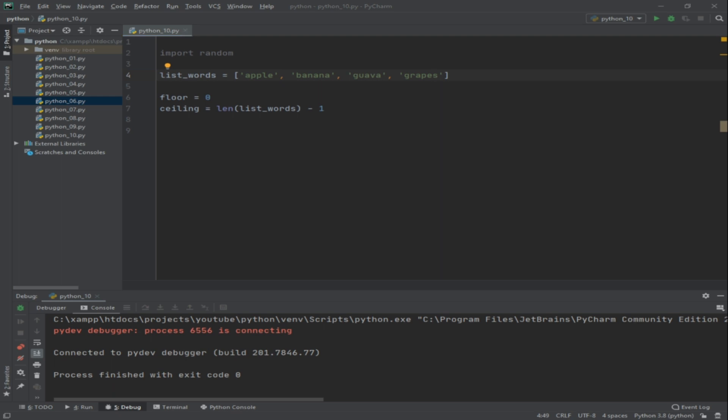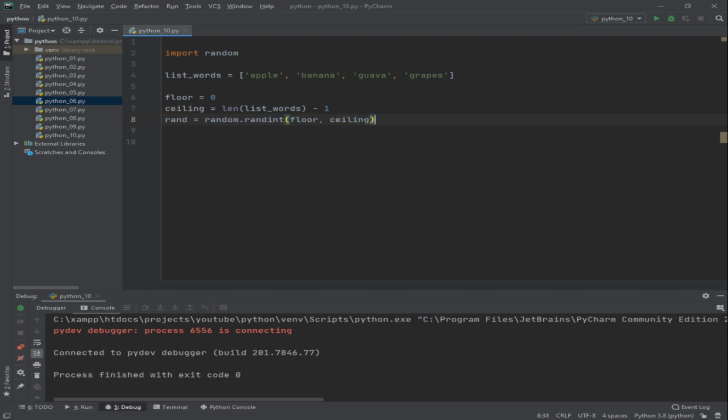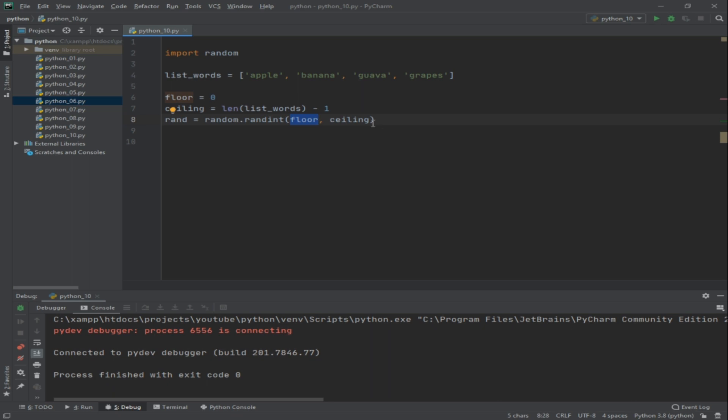So we have to subtract 1 so that it will match with the same set of numbers on our list. Now this time let's try to generate our random counter. So let's try to put it on a variable: rand = random.randint, so we have floor, then we have ceiling. Basically if we're going to use the normal way of doing things, this would just be 0 and this would just be 3. But since we want to generate based on our list, we just have to initiate floor equals 0, then ceiling equals len minus 1.